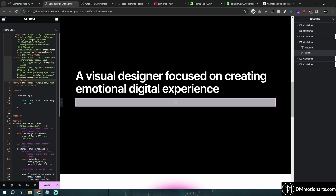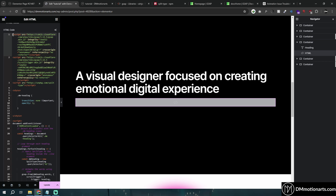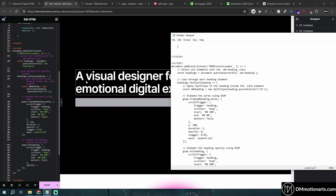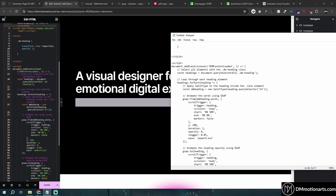If the code doesn't work after adding it, try removing the first two script tags. If it then runs, it means some other plugin or theme is already adding GSAP to your website. If it runs by default without them, it means nothing else was adding the GSAP library — but we manually referenced it in our code. Now let's learn how we can customize it.